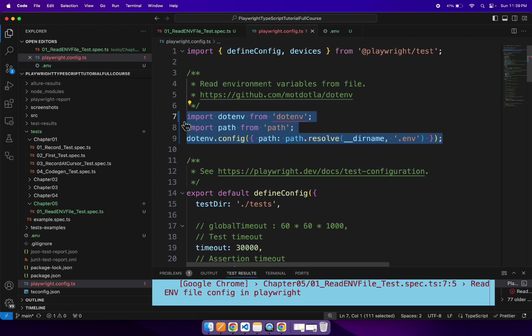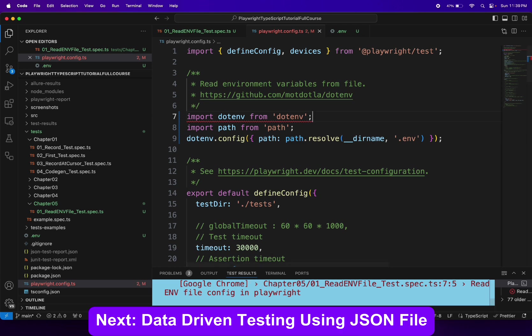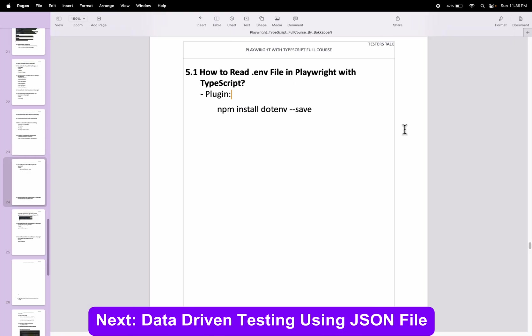So here you will see the error. So let it be there. Now I will go to this particular page and I will copy the command.